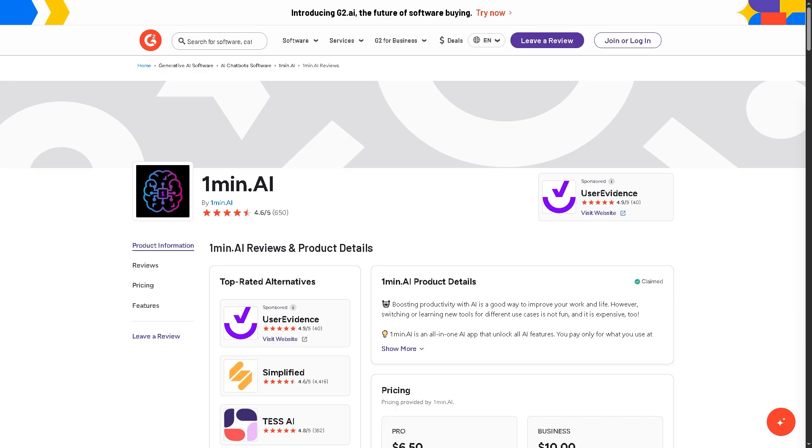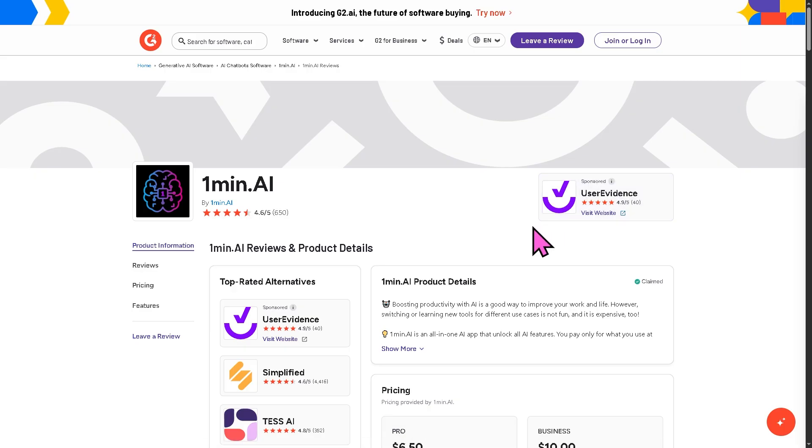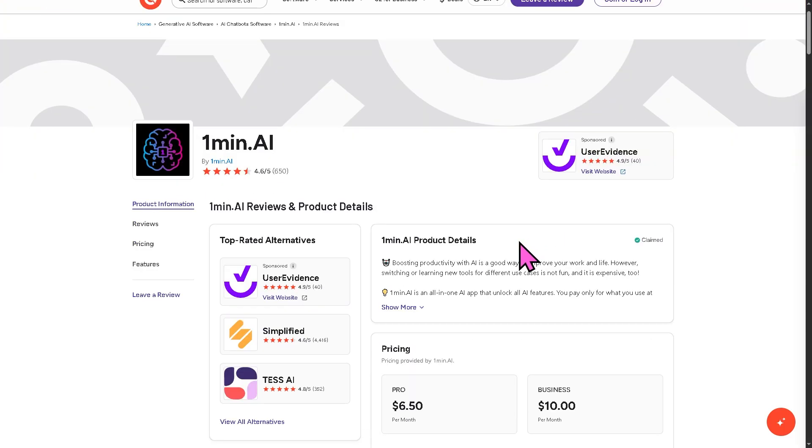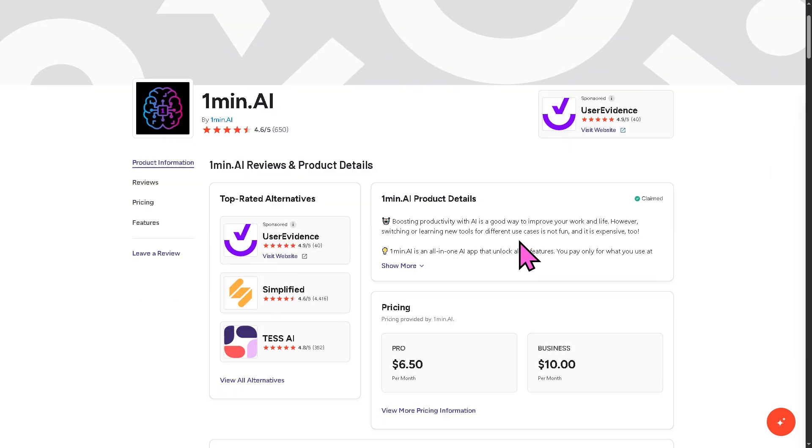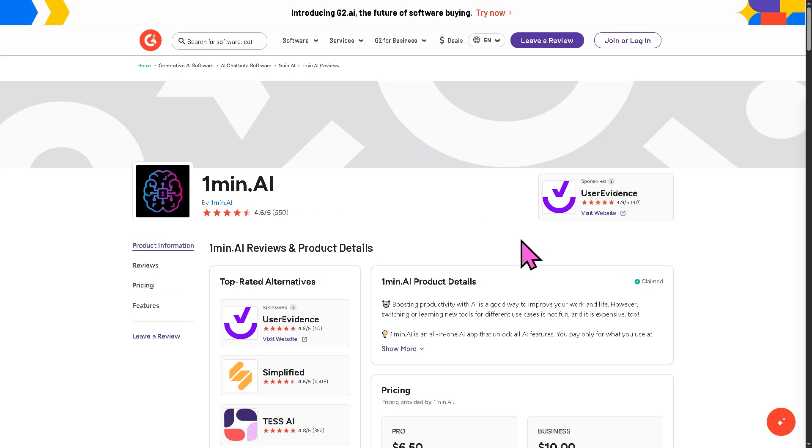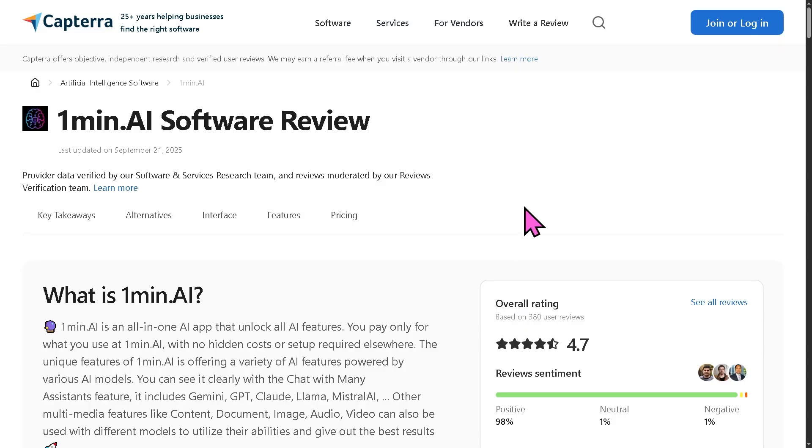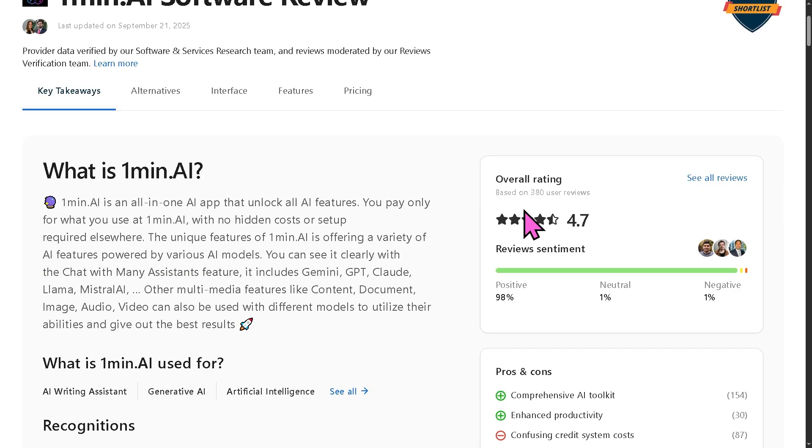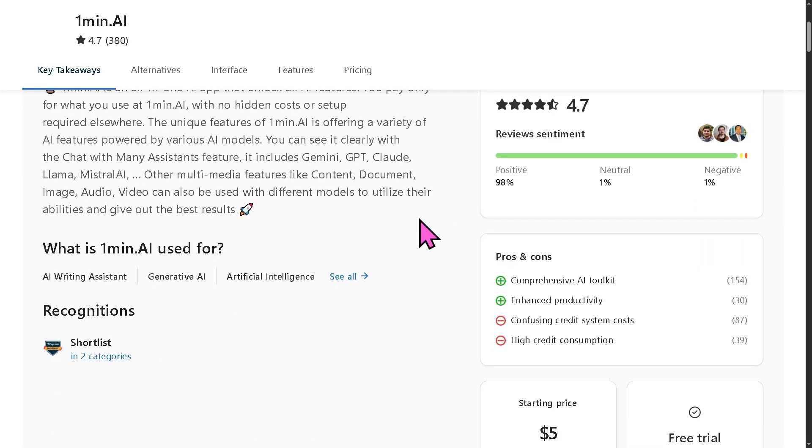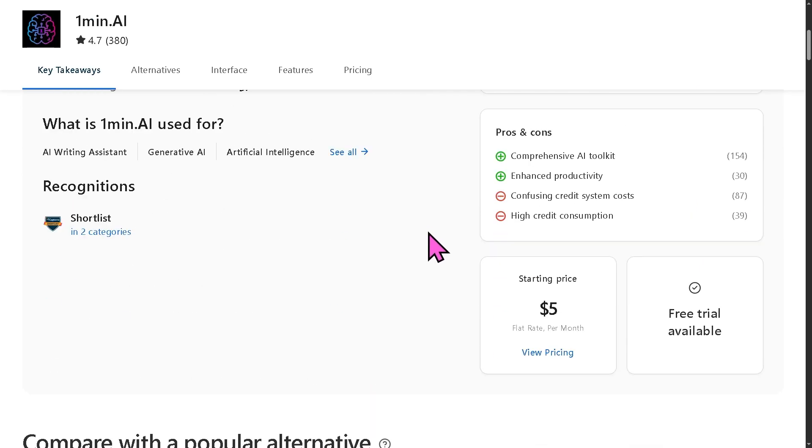You can also check authentic user reviews, detailed feedback, pricing information, and potential alternatives to One Minute AI by visiting software review platforms such as G2.com and Capterra. They offer valuable insights from real users and can help you make an informed decision based on your specific needs and budget.